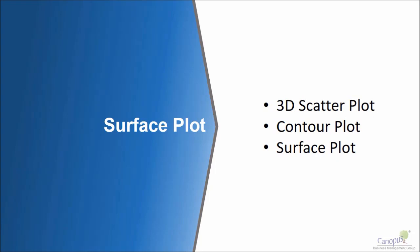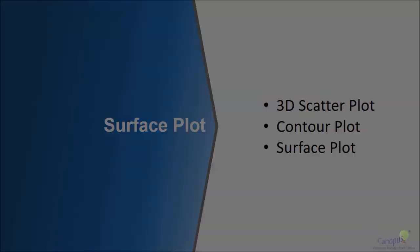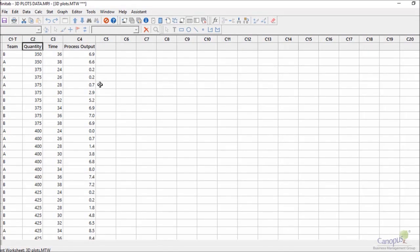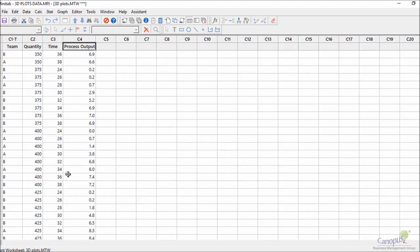So here we are in Minitab. We have data of quantity, time, and the output of the process for two different teams. Here I have quantity, time, and process as three different continuous variables.